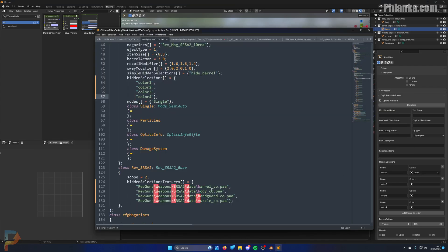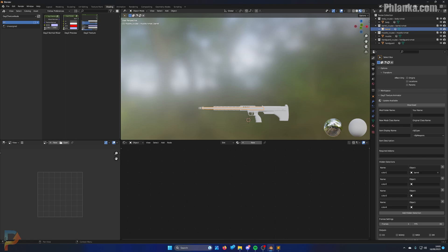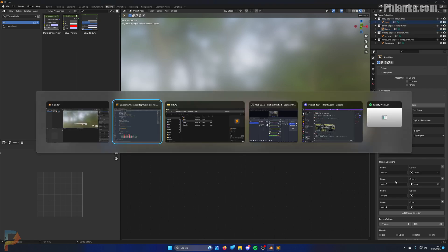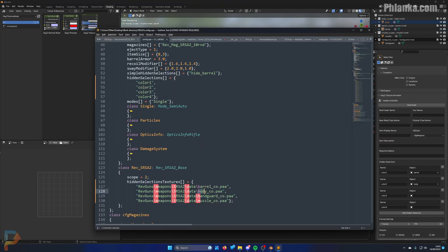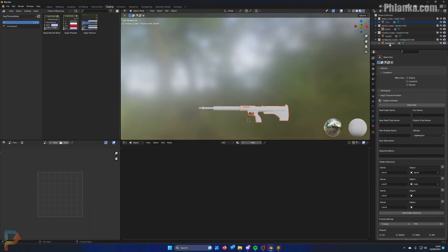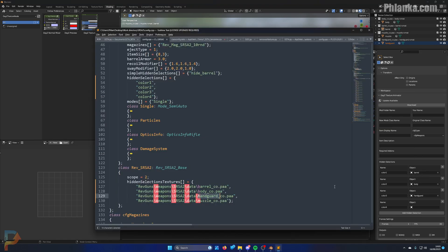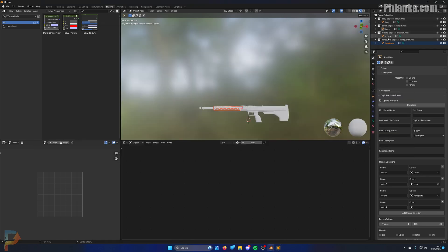So we've got a barrel, then we've got the body, so we've got the handguard which is here, and we've got the muzzle.